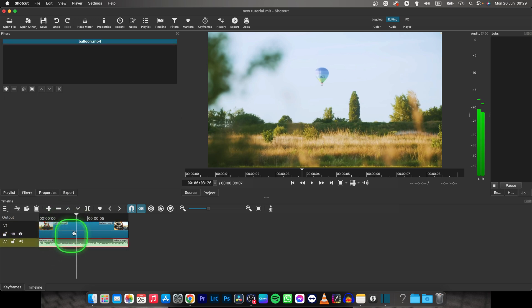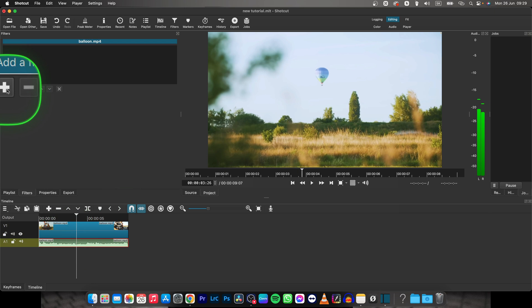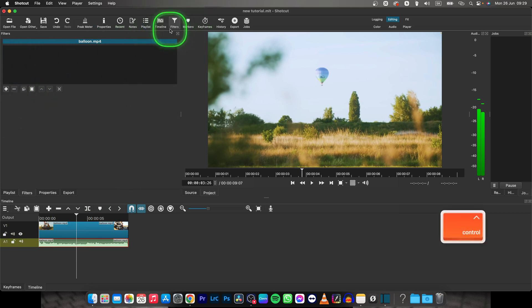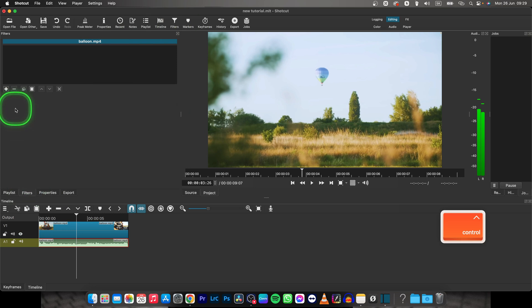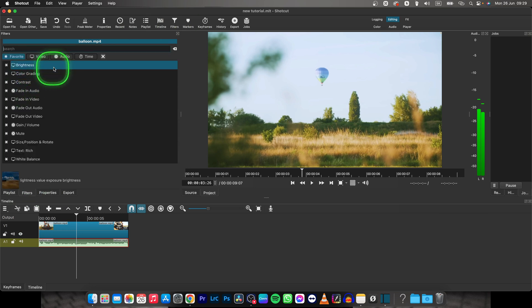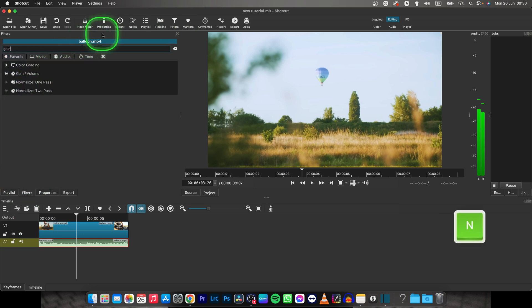Click on the audio, then go over here to this plus icon. If you don't see this layout, just click on Filters right here or right here. Click on this plus icon and then type in gain.